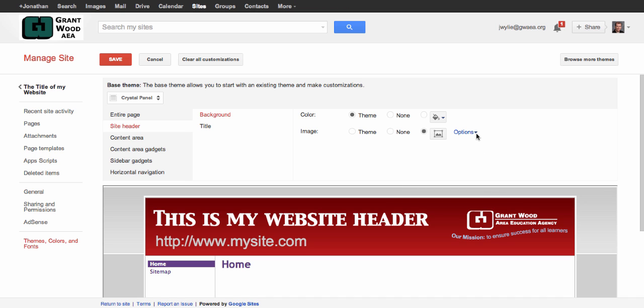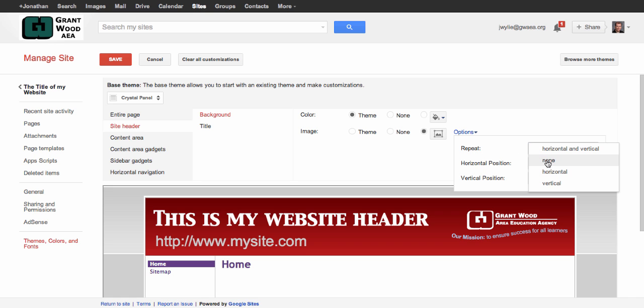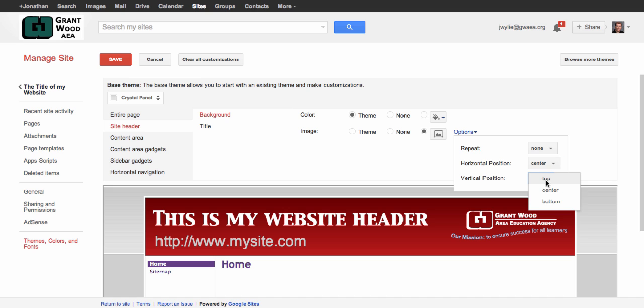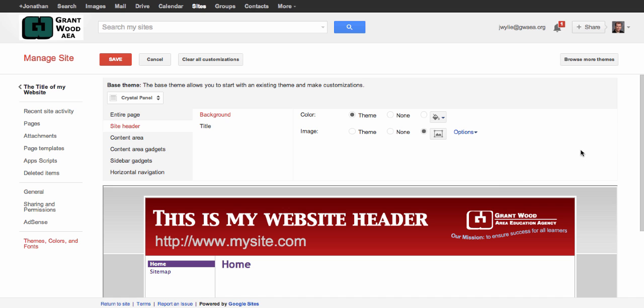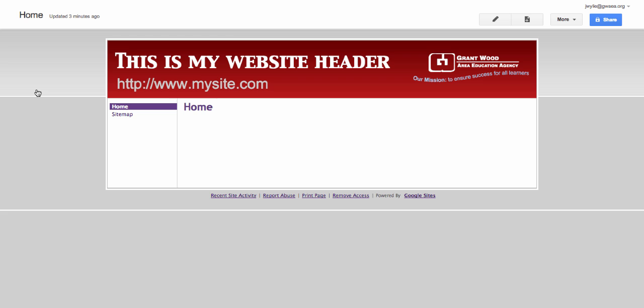You've got some options up here where you can choose not to have it repeat horizontally and vertically, and usually I leave that to none, don't repeat. You can choose whether it should be left, center or right, and vertically at the top of your page, the center, or the bottom. But this is exactly where I want it to be. So I just click save. Keep it in place there. Come back to my front page of my website and here it is.